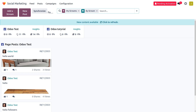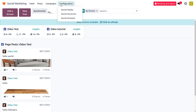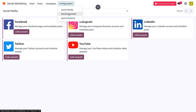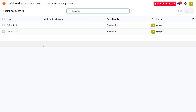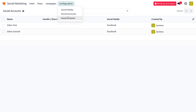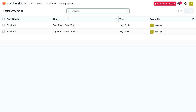Go to Configuration and you can manage different social media accounts and social streams. Under Social Media, you can see all the social media platforms that can be integrated with Odoo — Facebook, Twitter, Instagram, YouTube, and LinkedIn. All linked accounts can be viewed under Social Accounts, which shows the accounts integrated with Odoo. Currently we have two Facebook streams. Under Social Streams, you can see the active streams — currently we have LinkedIn.